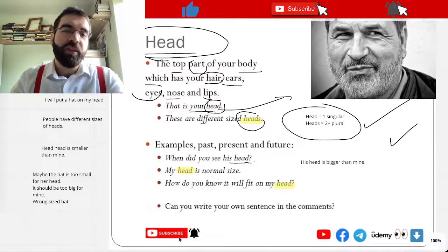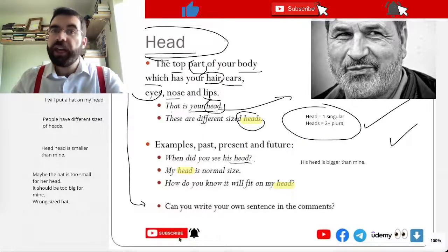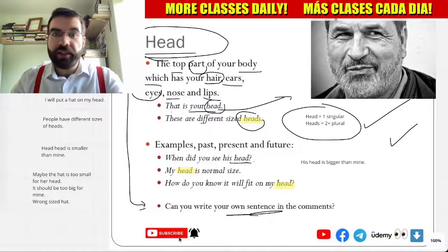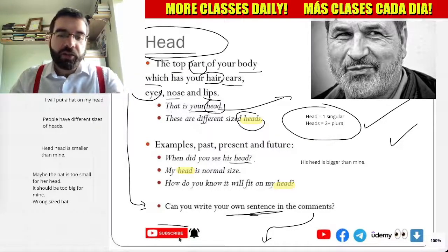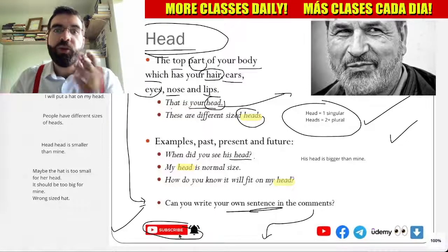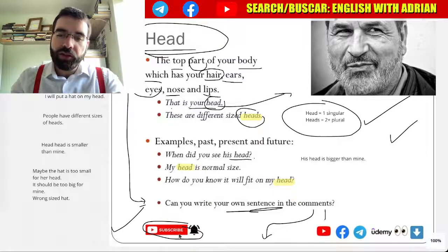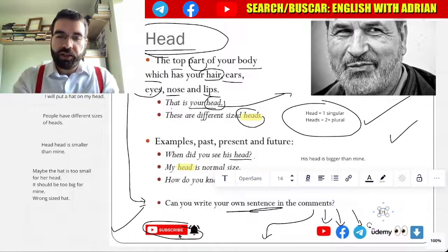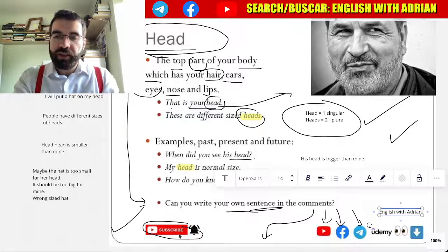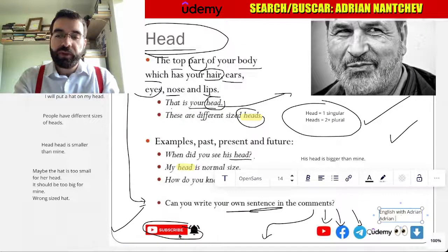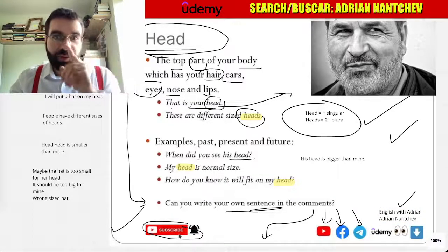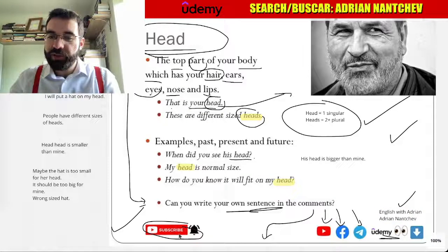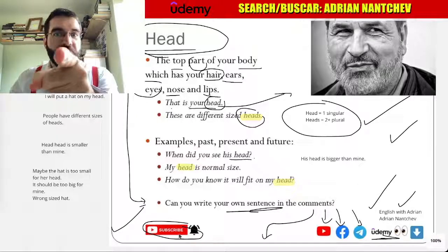How cool is that, language explorers! Can you use head in a sentence? Can you write a sentence with head in it? Put it in the comments below and subscribe to the channel — more videos to come. You can find me on YouTube, Facebook, and Telegram — just search English with Adrian. And you can find me on Udemy — just search Adrian Nancev. Let's keep exploring!